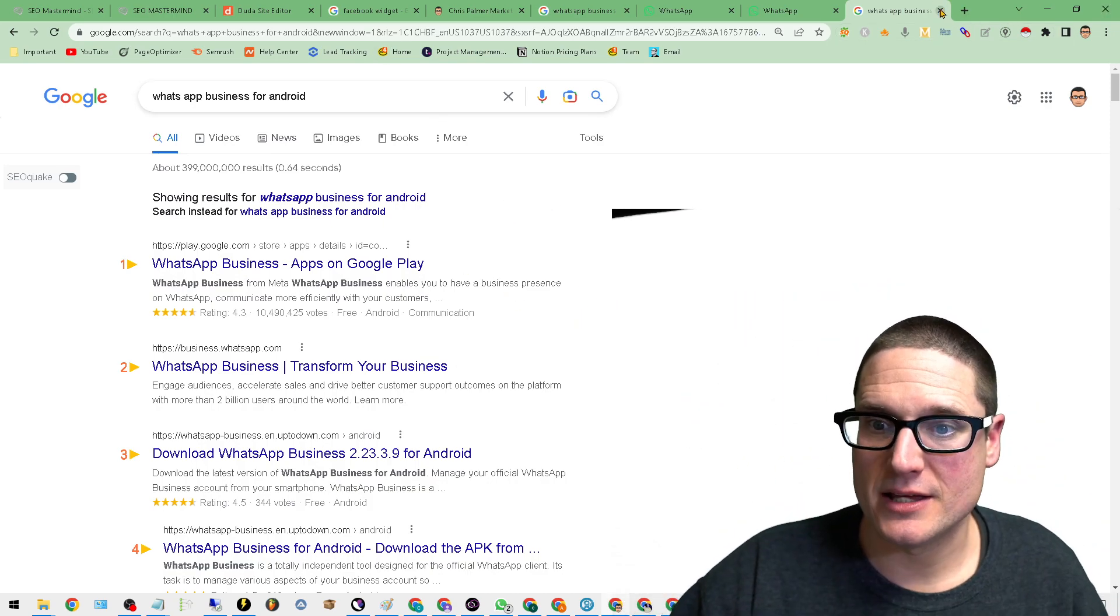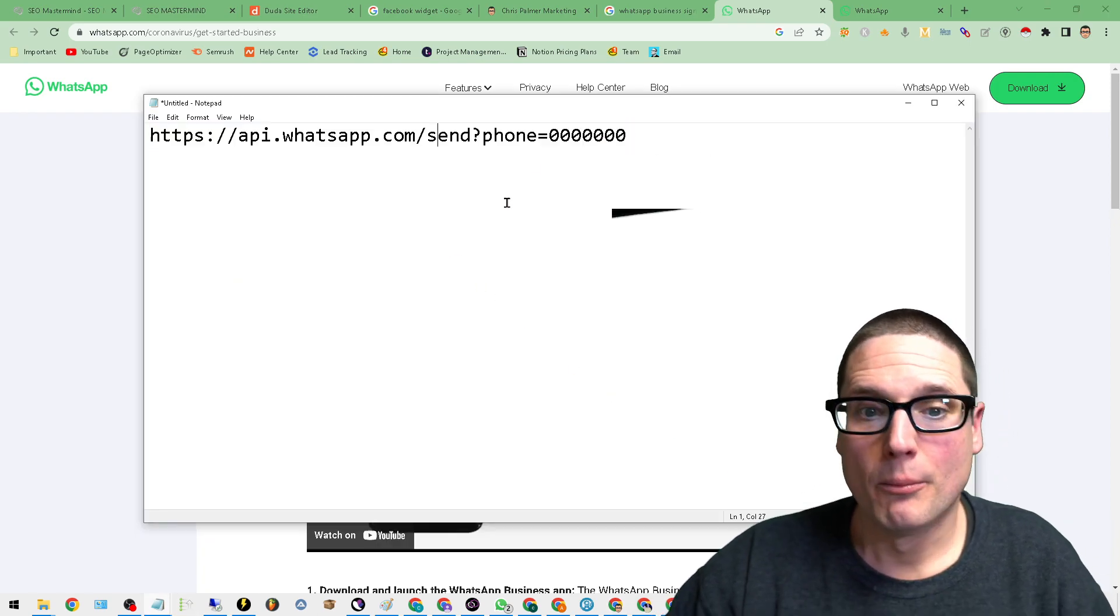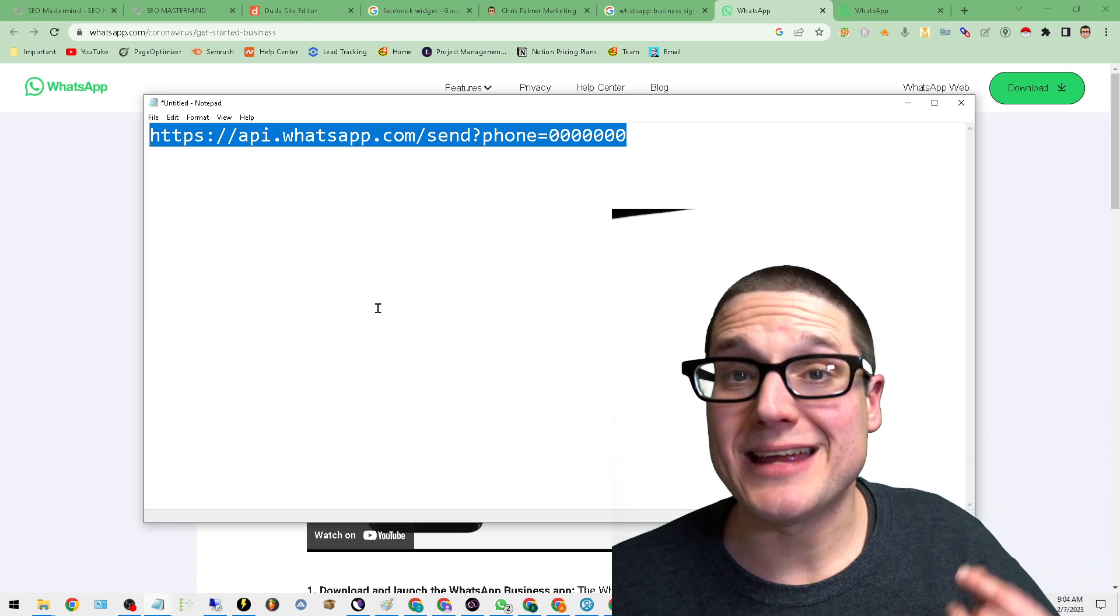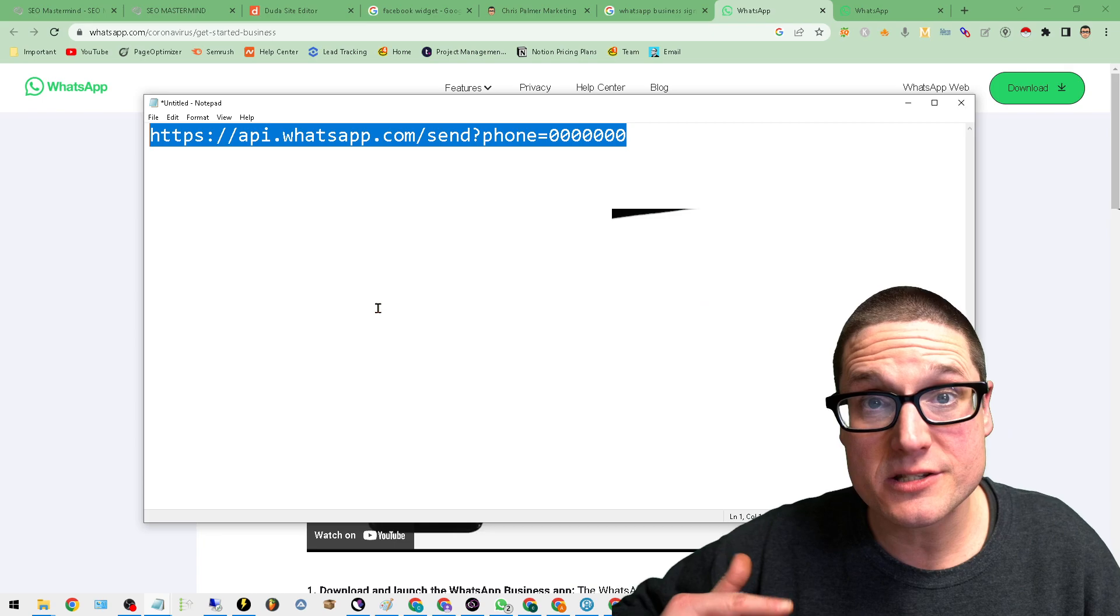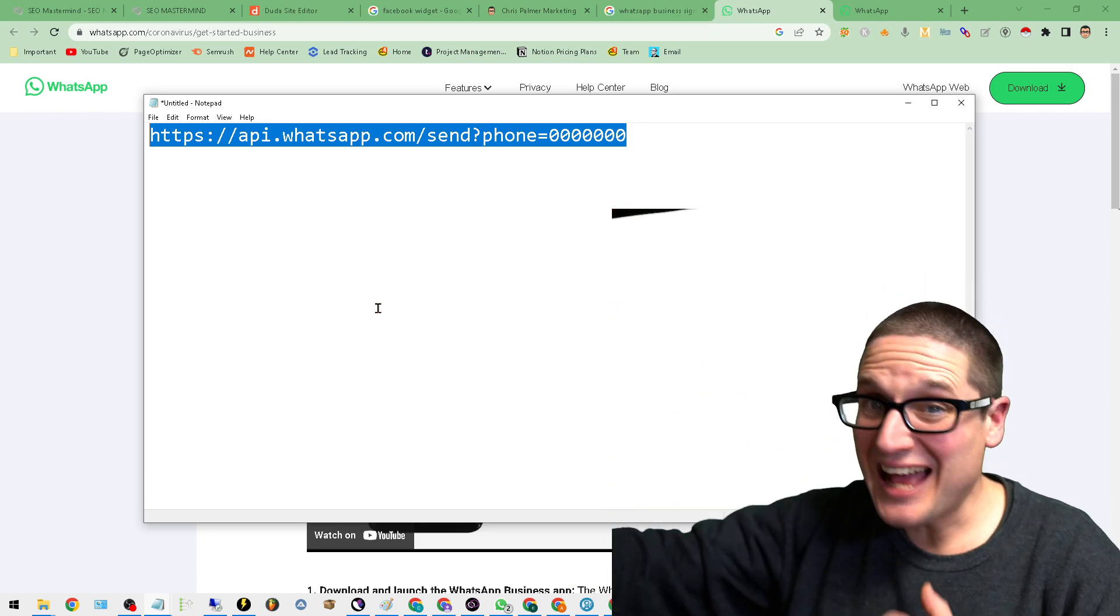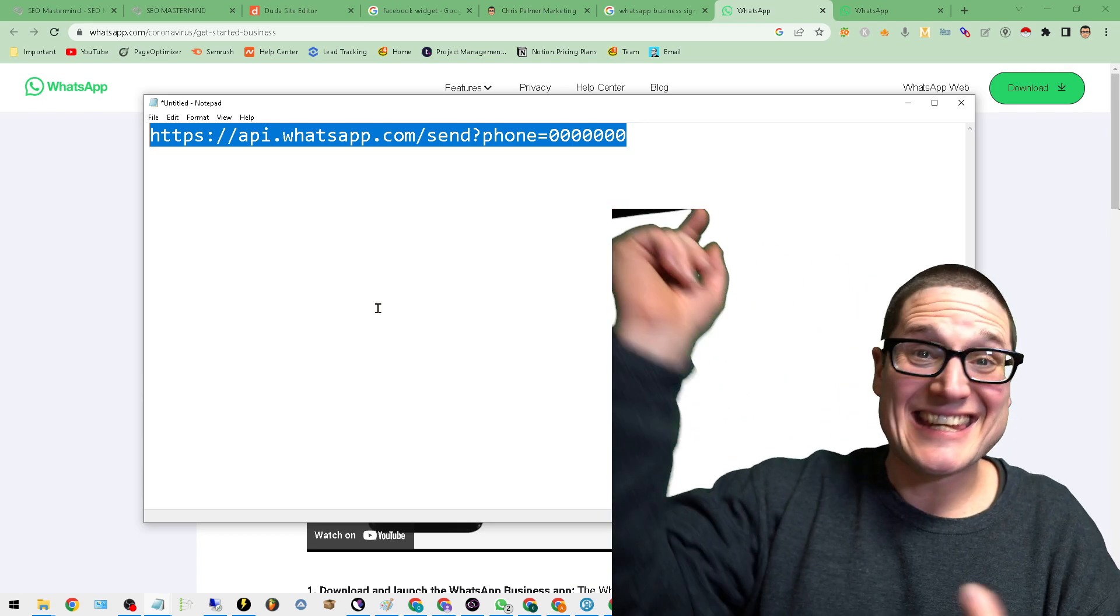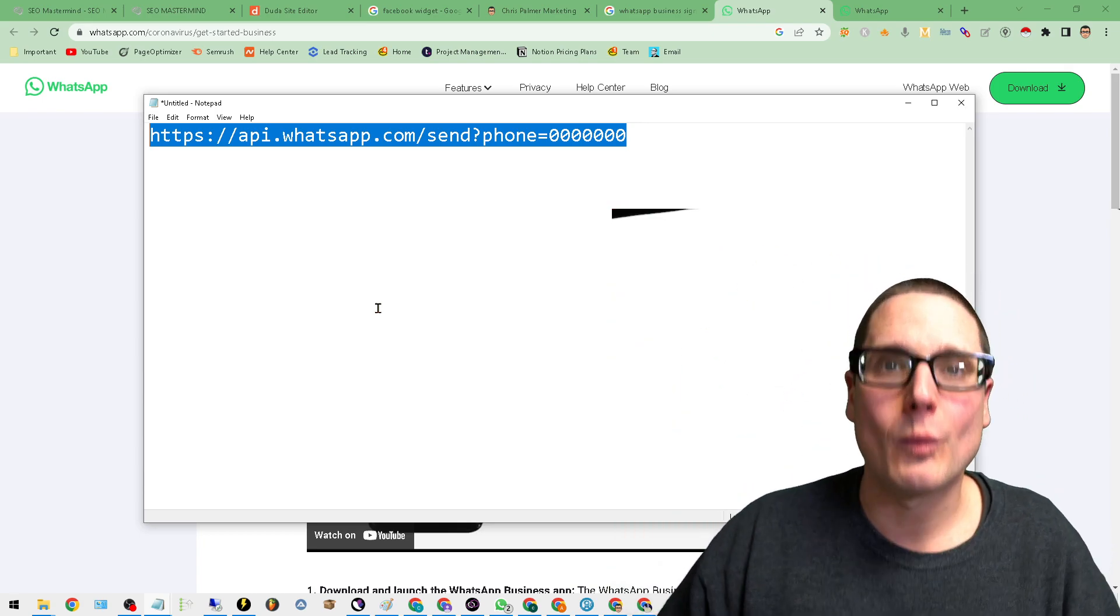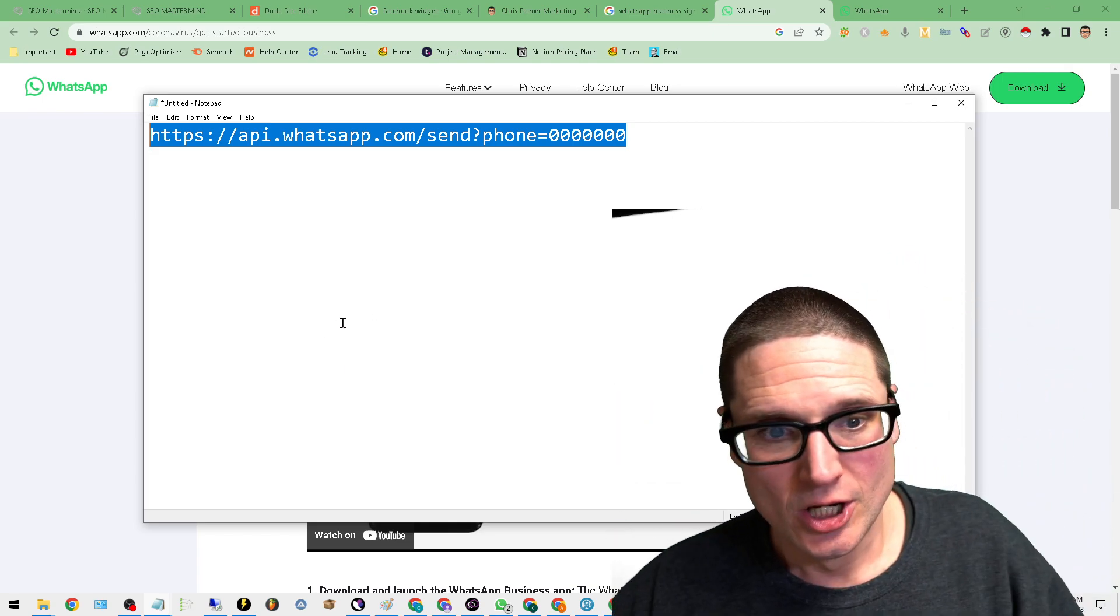And once you have it for either Android or iPhone, the next step is all you have to do is go to this URL, put your phone number in. And now all you have to do is make a clickable link on your website. And now you have customer service. You have live chat. You have customer service. The best part is it's free. It's easy to do. And it doesn't slow down your website, which is the most important. At least it was to me. And it doesn't give them a link back to their site.